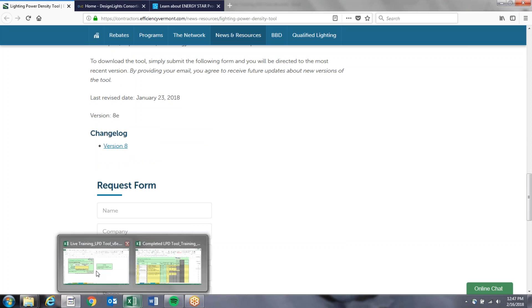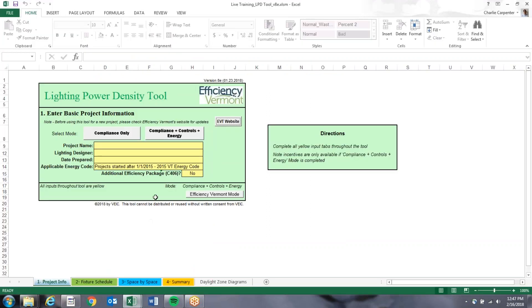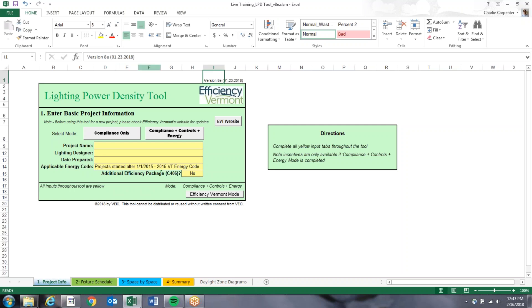You can go back to the Lighting Power Density Tool, and on the first tab you can see the version you're in. We want to make sure that before you start this tool, you're in the most recent version. The biggest reason for that is that incentive levels change about twice a year.